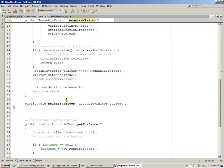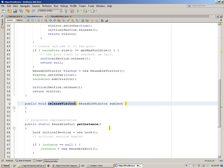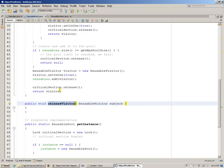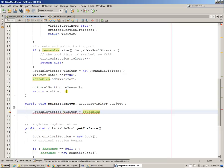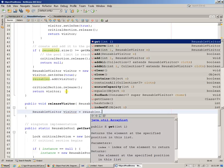But we need to locate it and simply mark it as being available, not in use anymore. So we need to say visitor or reusable visitor like this. And we need to actually ask our collection, ask our collection reusables.